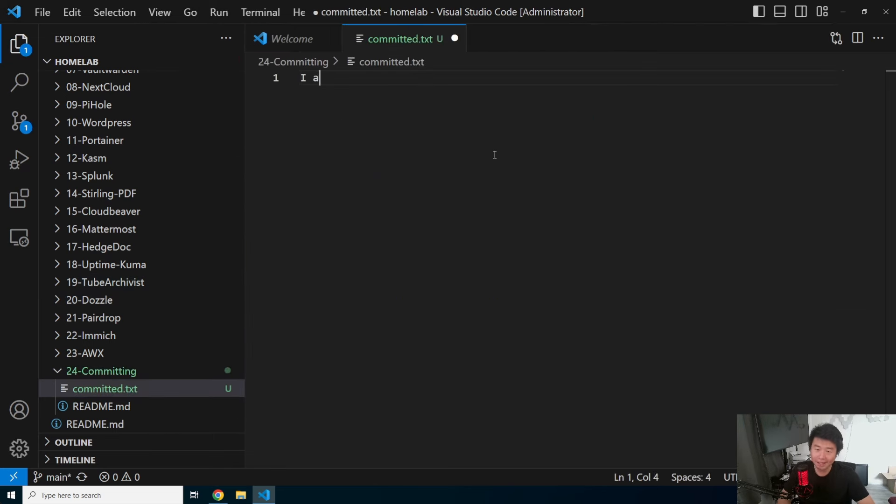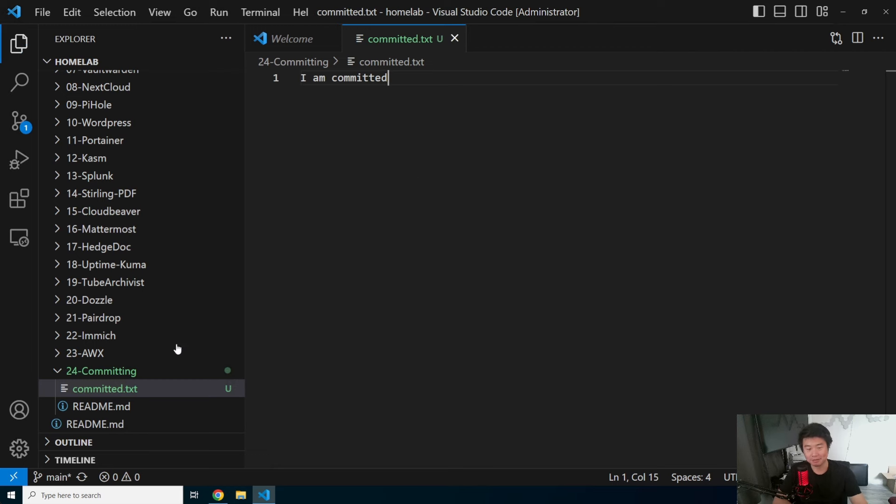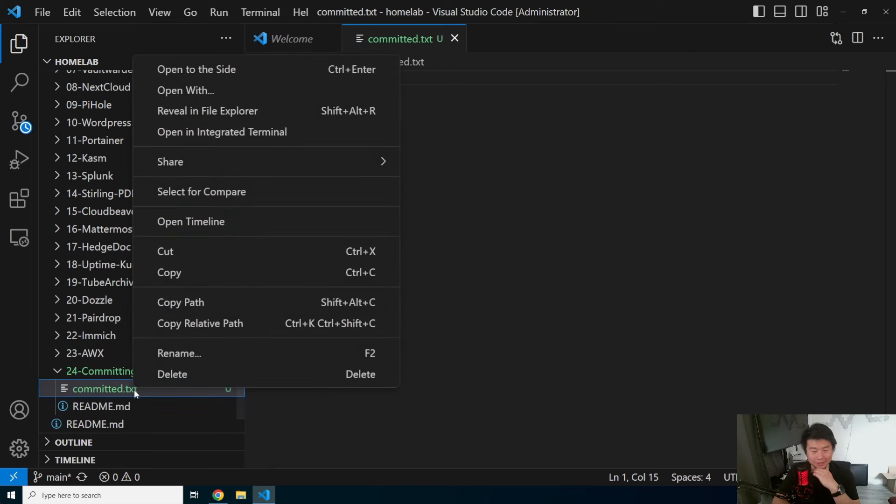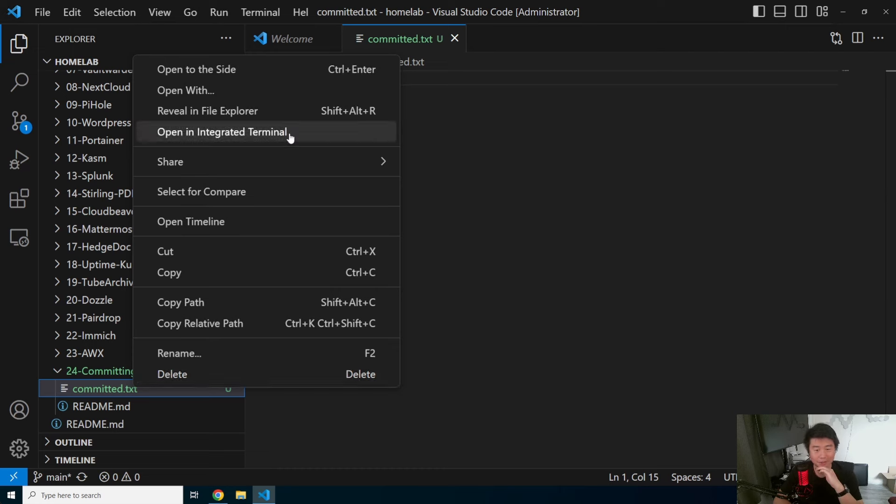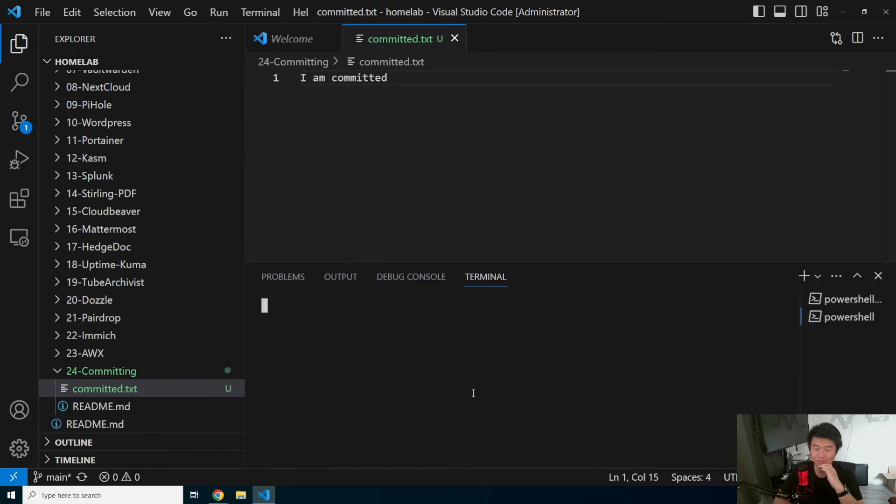You'll type in, I am committed. Save that file. Now what we'll do here is show them that we know how to commit, right? So we'll open up a terminal.